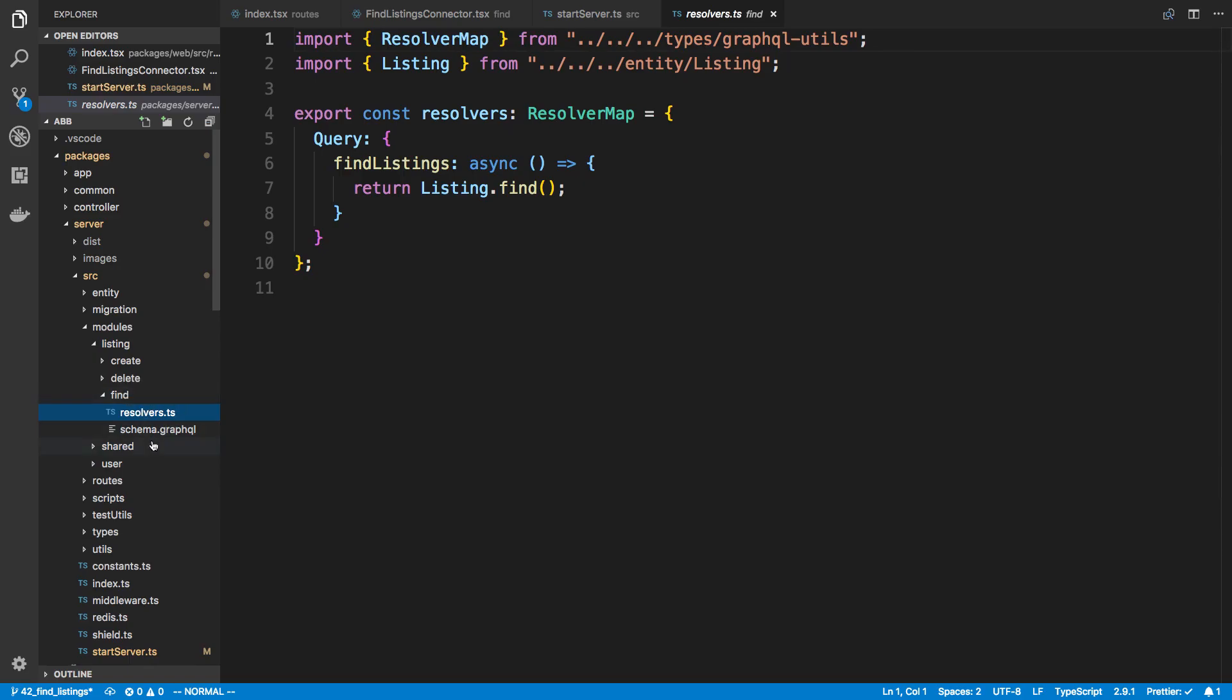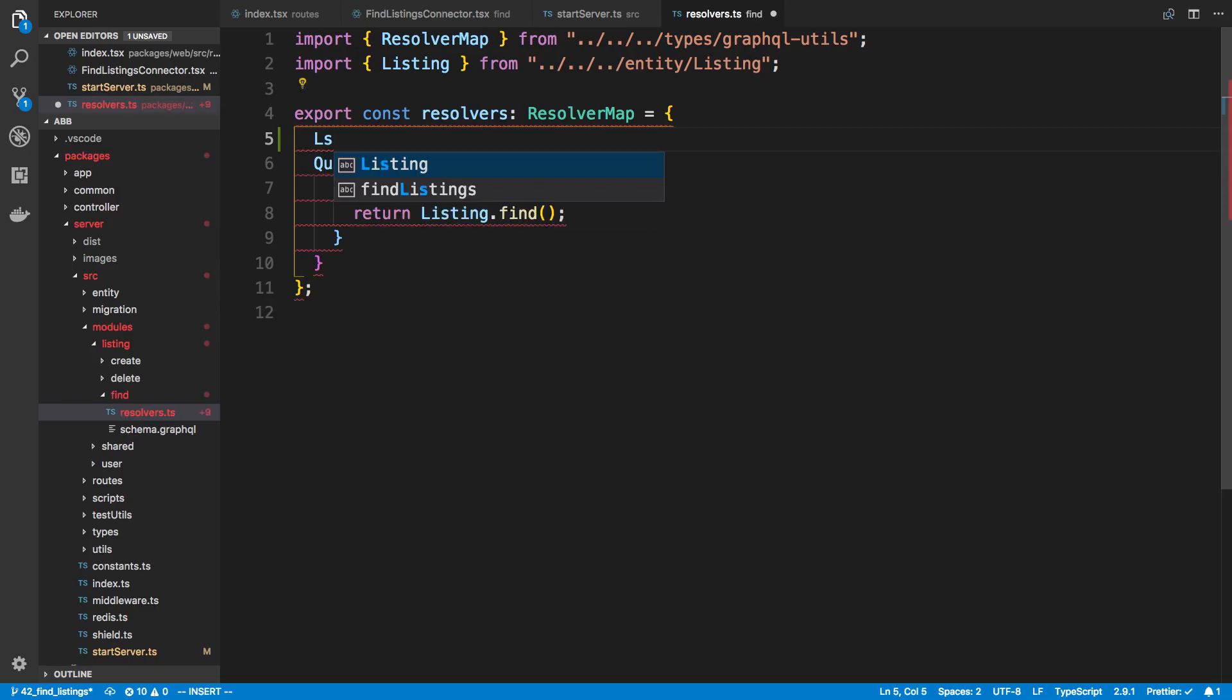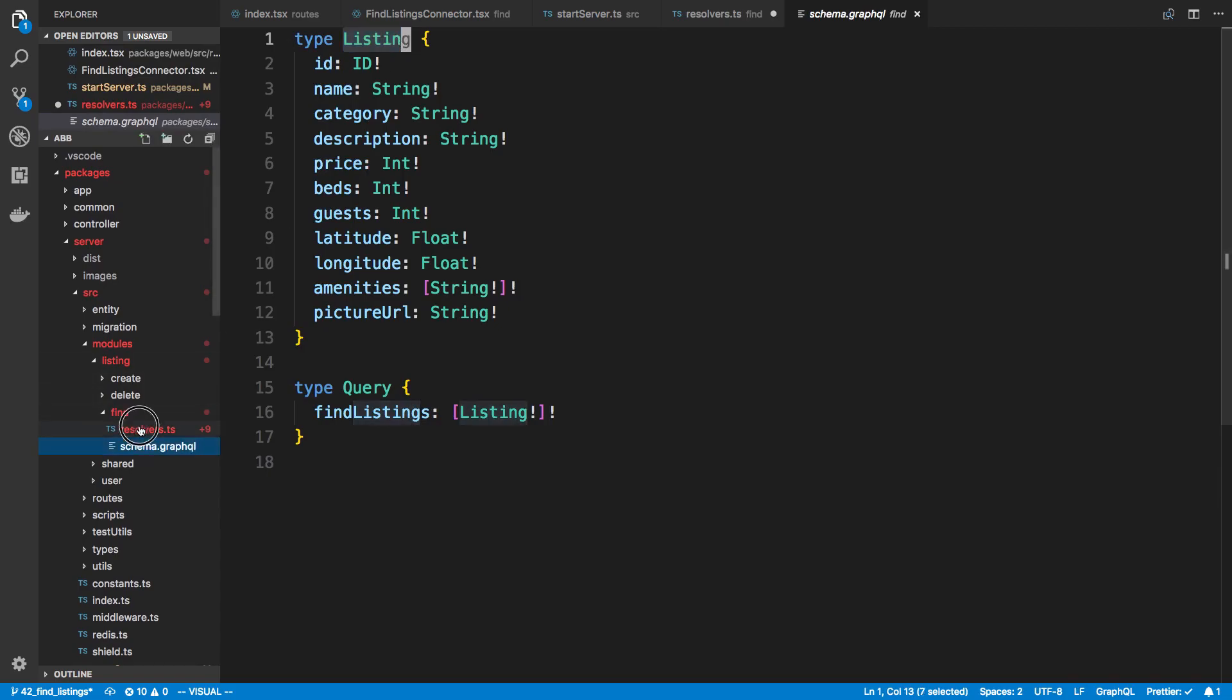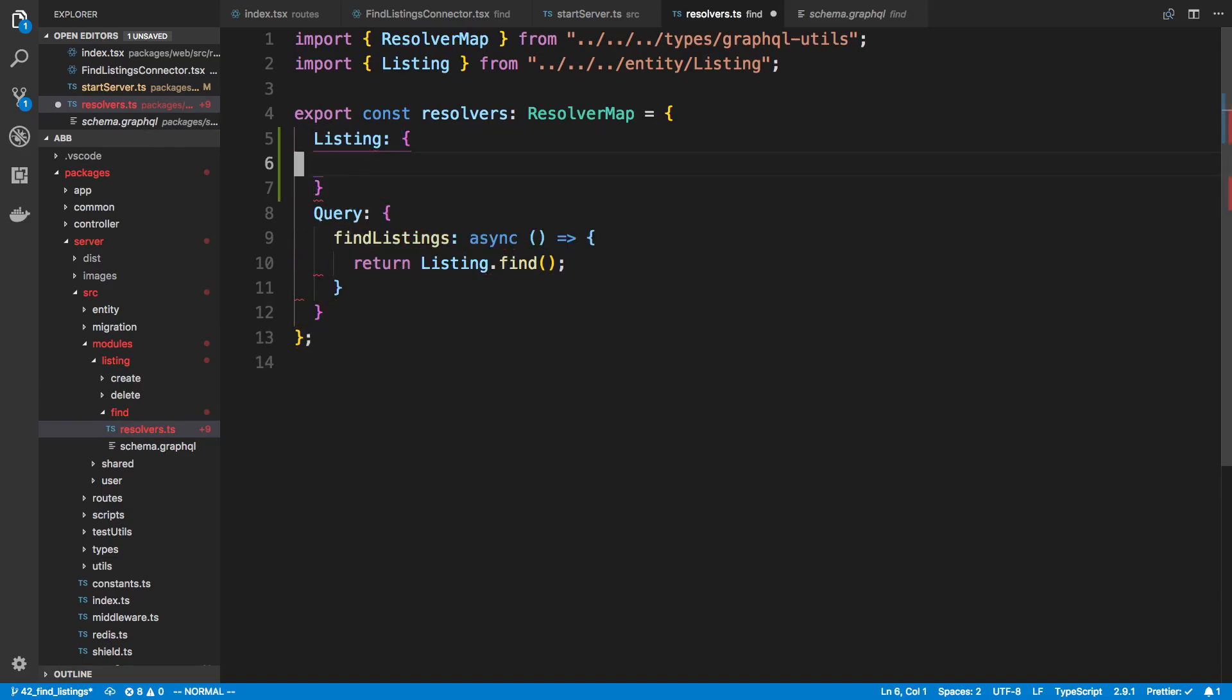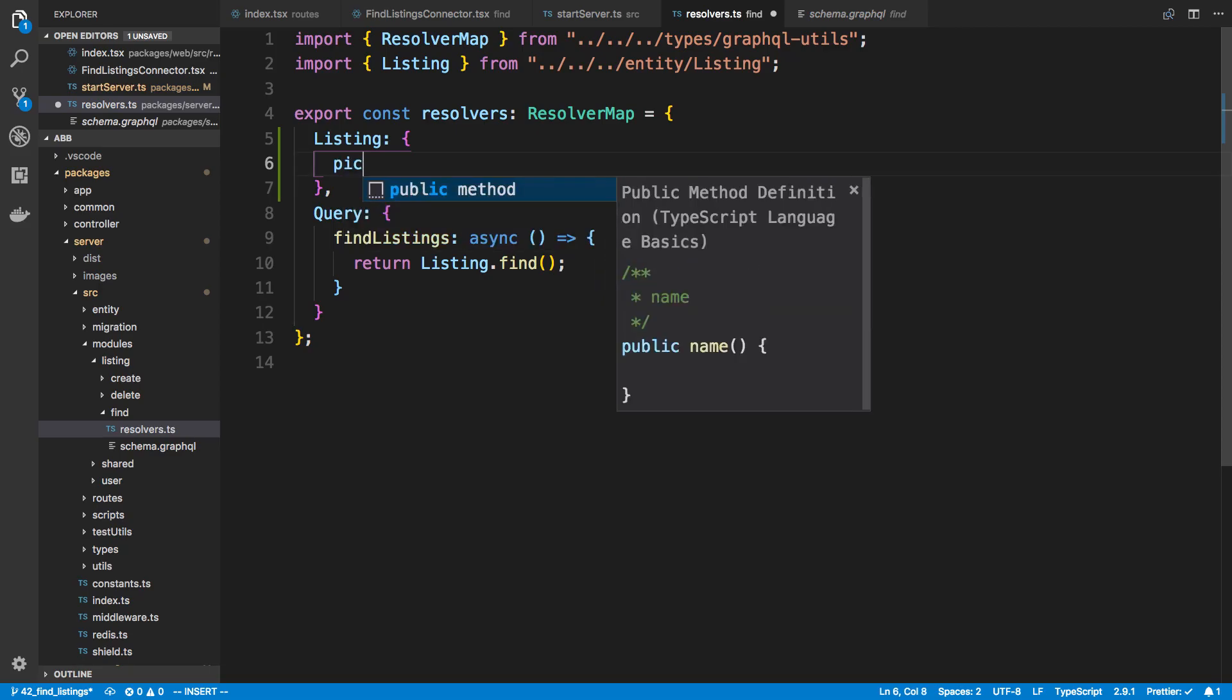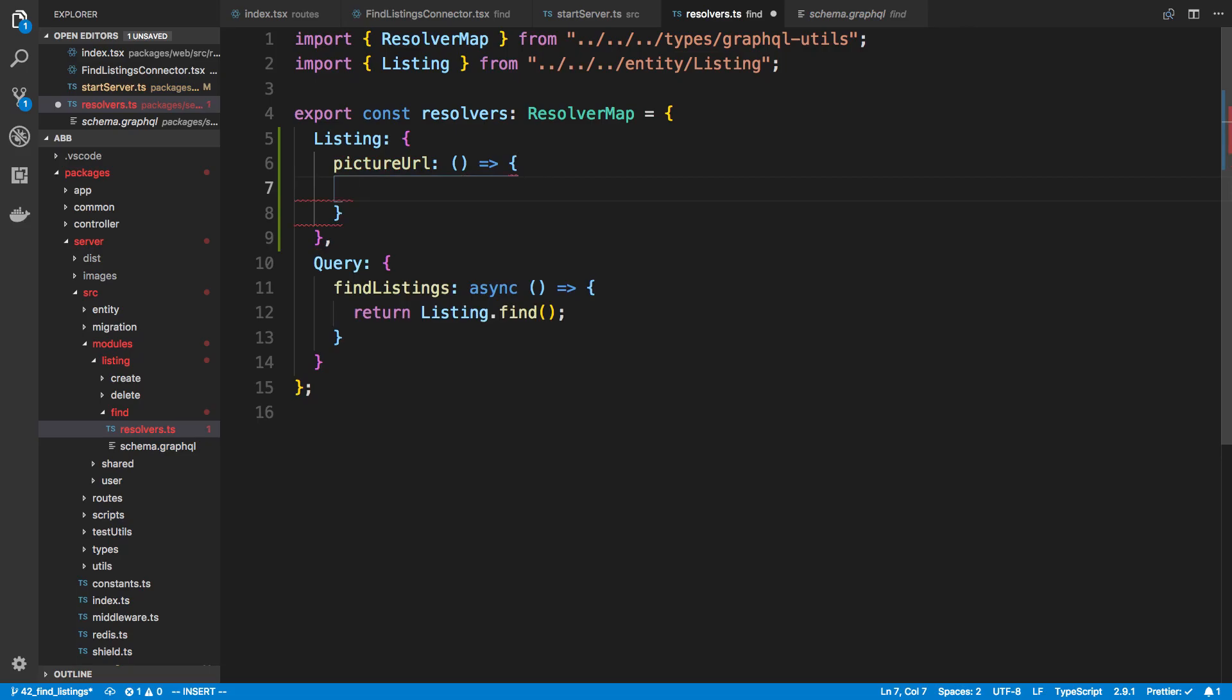You could do it to another area if you want to but I'm going to say listing and now the name is going to match whatever I called my type here. So I called my type listing so I'm going to say listing here. And now I'm going to specify the thing that I want to change how it resolves which is the picture URL. And now it can have a resolver just like this guy does here or any of our mutations.